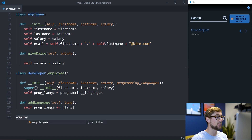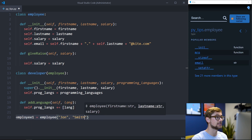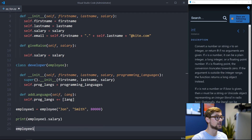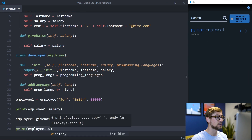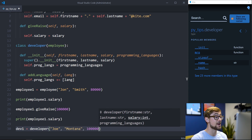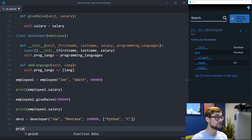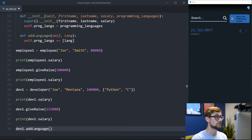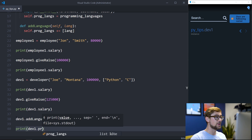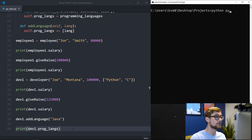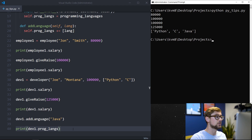We can test the code we wrote by initializing an employee class and a developer class, then accessing class variables and functions for the employee class. We can also try to access employee class methods on the developer to make sure inheritance works. When we execute our code, we see that we are able to access and update the salary for both the developer and the employee, as well as update languages that the developer knows.